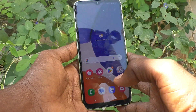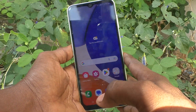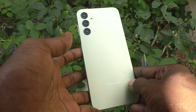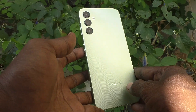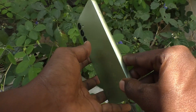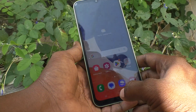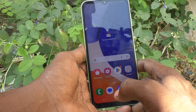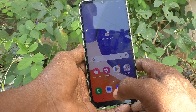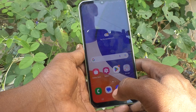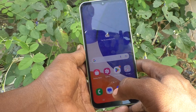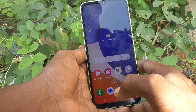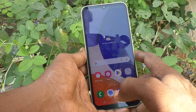Hello friends, welcome to Five Minutes Tech YouTube channel. Here is the Samsung Galaxy A14 smartphone. In this video you will learn how you can set notification sounds for SIM 1 and SIM 2 in your Samsung Galaxy A14.